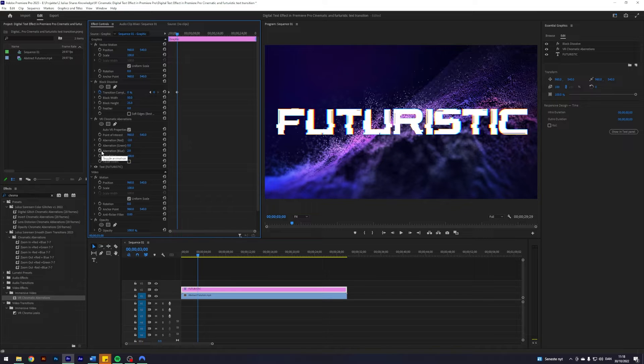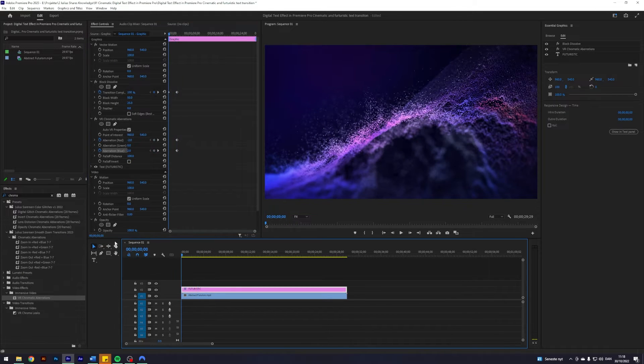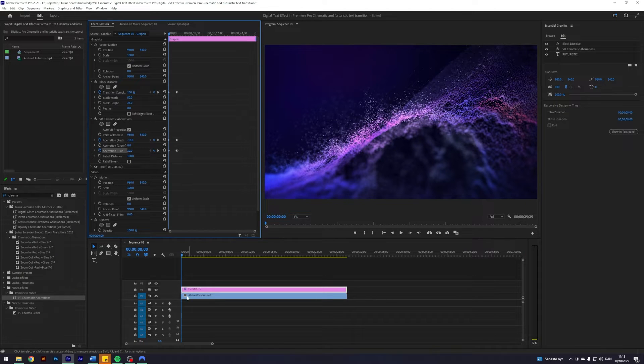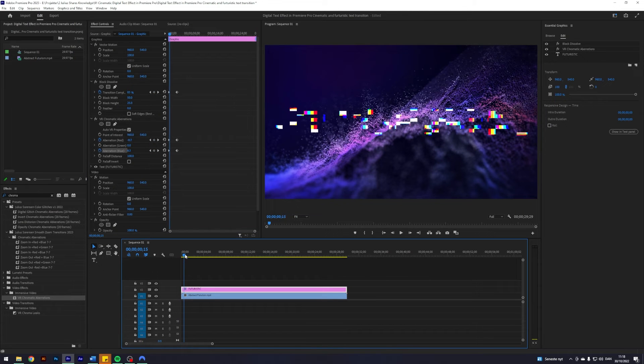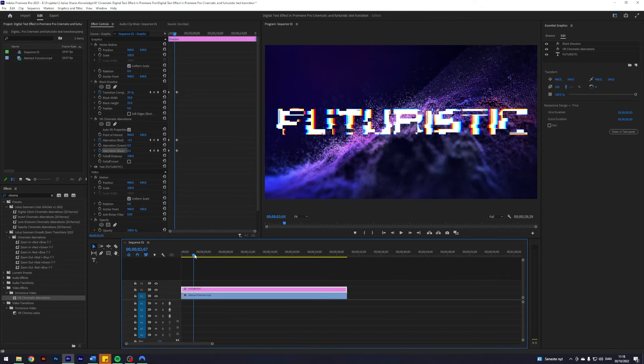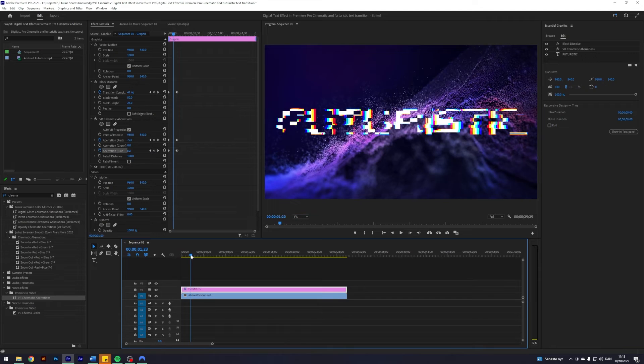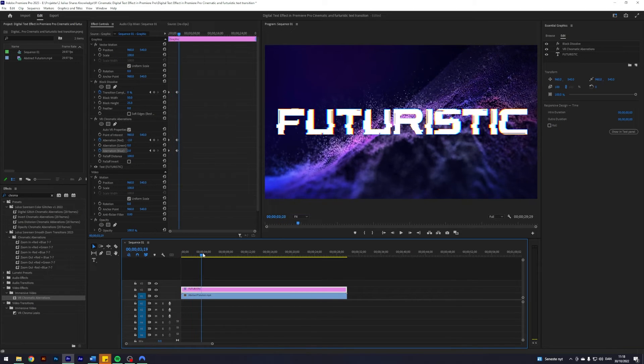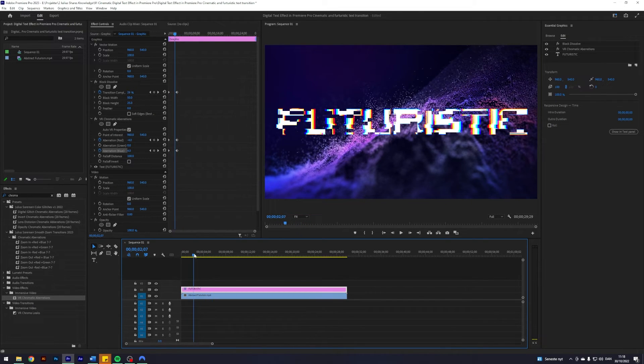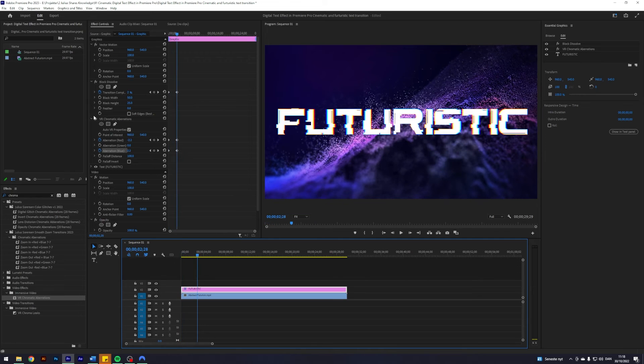Just go to the start of our clip and maybe have it go from negative 10, this one from 10, so you get this effect that when it is transitioning it will be very wild with the aberrations. But it will be lesser and lesser as we get to the end of the transition.